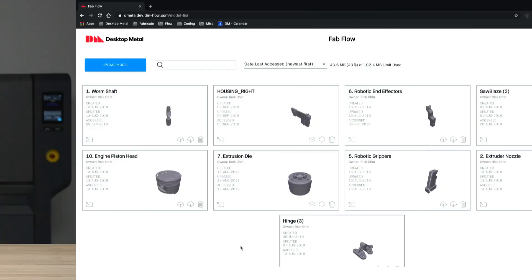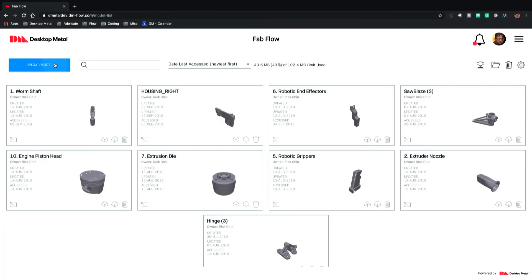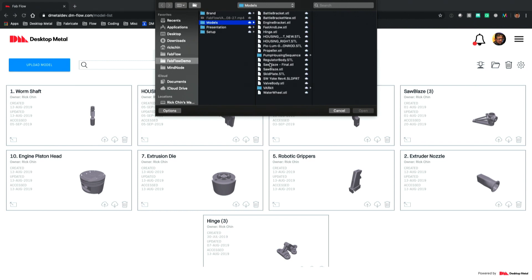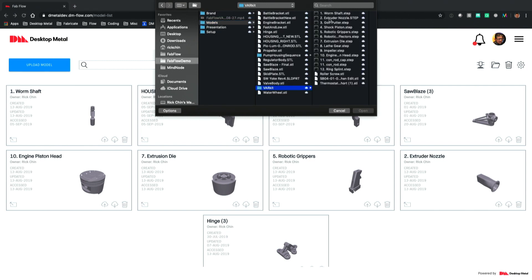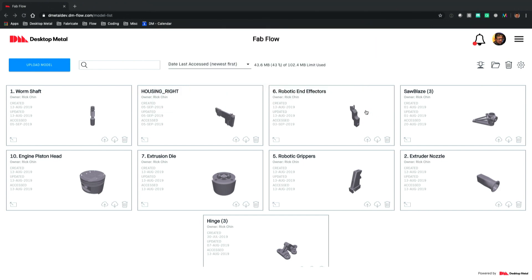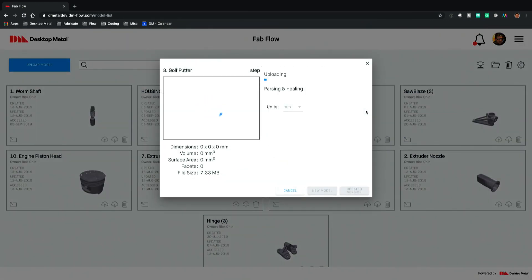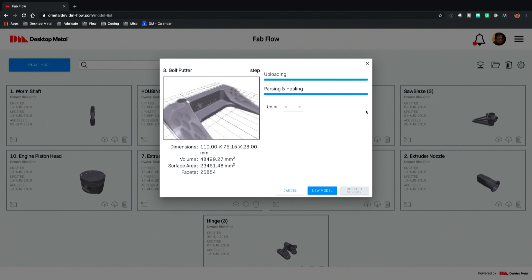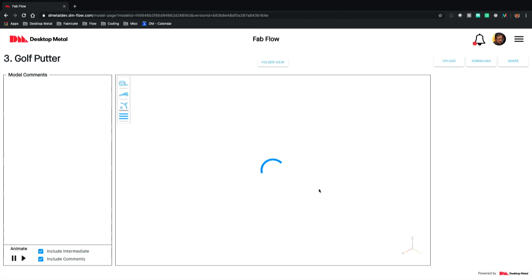So let's take a look. Let's start by uploading a model into Fabflow. We'll start with the 3D viewer and here I'm uploading a model that is an STL file. We take other standard file formats like STEP and IGES, and native file formats like SOLIDWORKS and PRO ENGINEER. In total there are 14 different file formats that we can read directly into Fabflow.